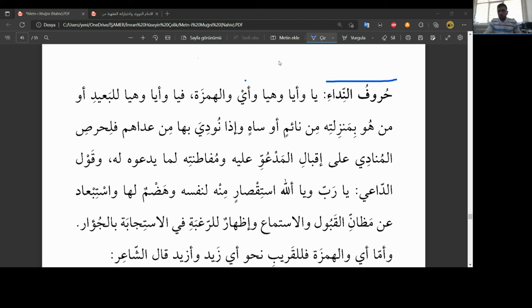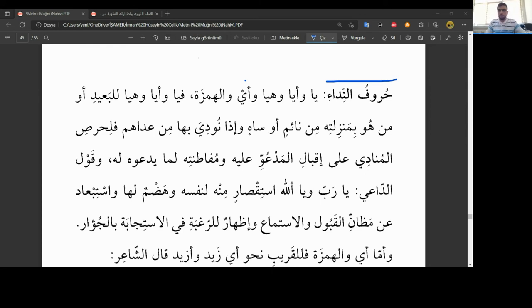A'udhu billahi min ash-shaytani r-rajim, bismillahirrahmanirrahim, alhamdulillahi rabbil alemin, wa salatu wa salamu ala rasulina muhammadin wa ala alihi wa sahbihi ecma'in. Rabbi shirah li sadrii wa yasir li amrii wa ahlu la'udata man lisani yafkahu qawli wa ufawidu amri ila Allah, inna allaha basirun bil ibad.